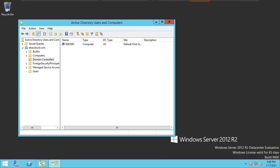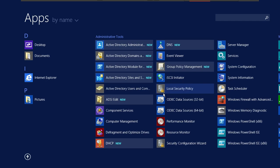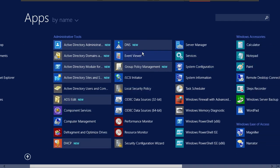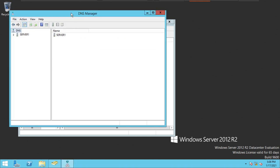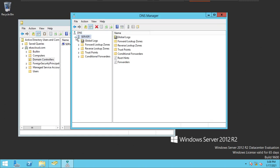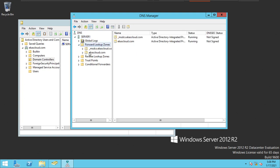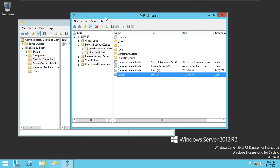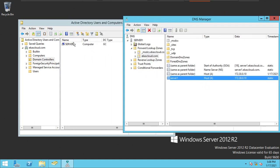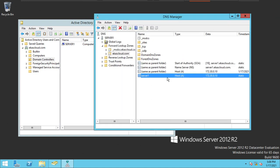If you go to the Start menu and search for DNS, when we open the DNS console and expand it, under the Forward Lookup Zone, you can see one zone called acaxcloud.com. In that zone, we have one record related to the server — the domain controller. That record was created automatically during the installation and configuration of Active Directory.